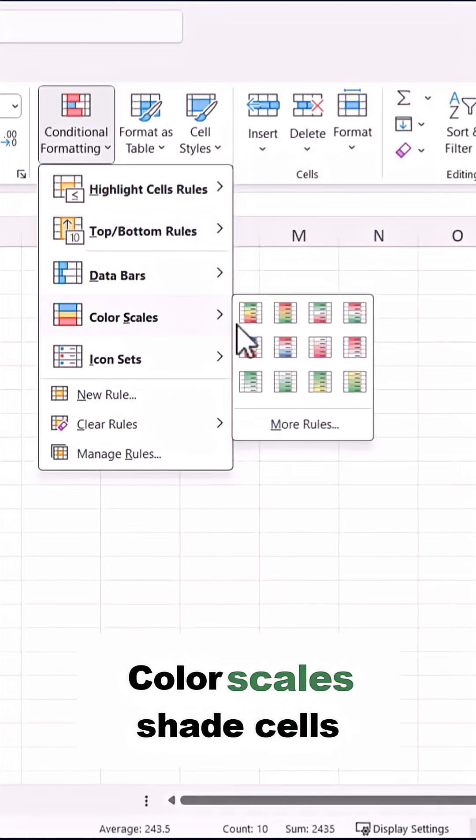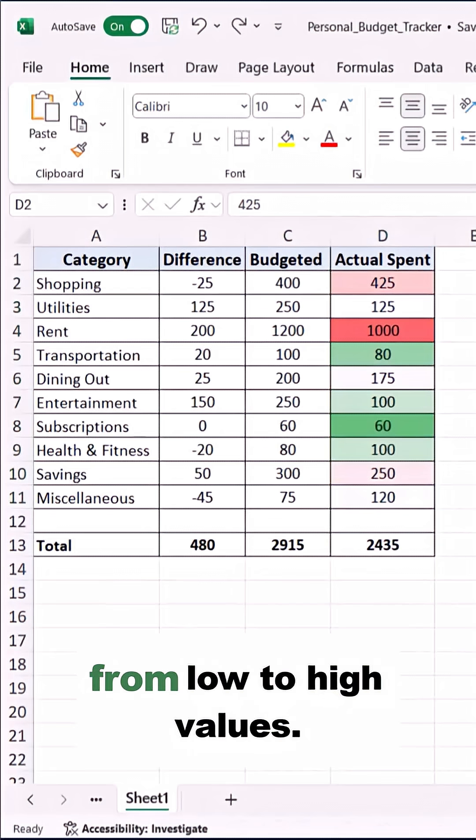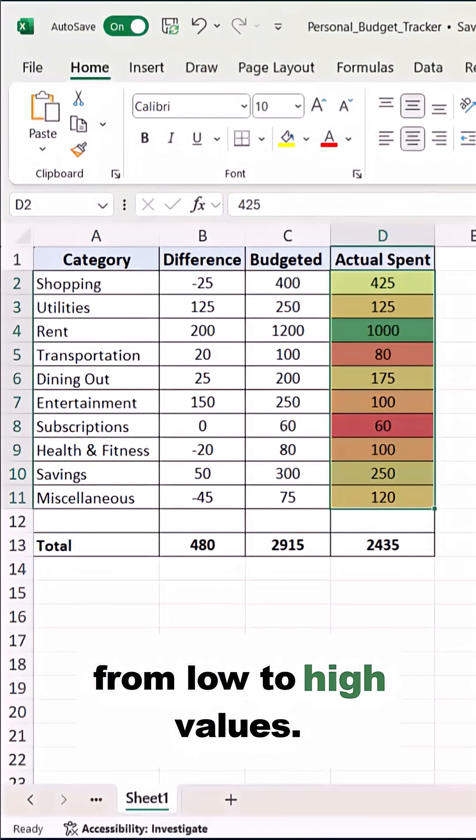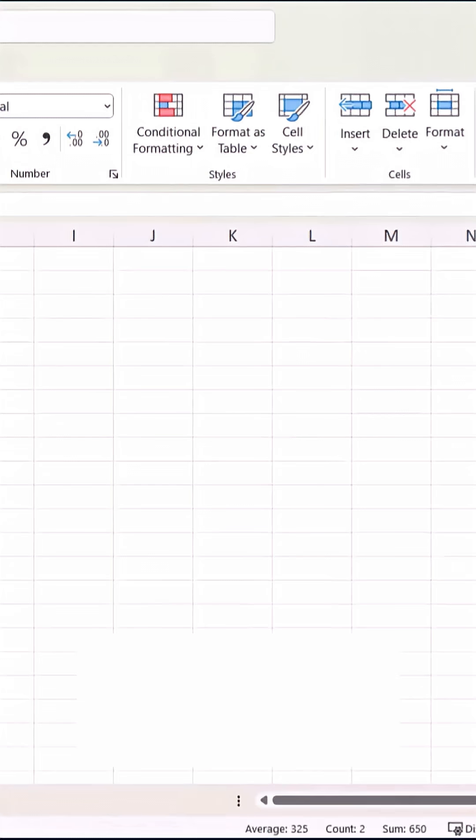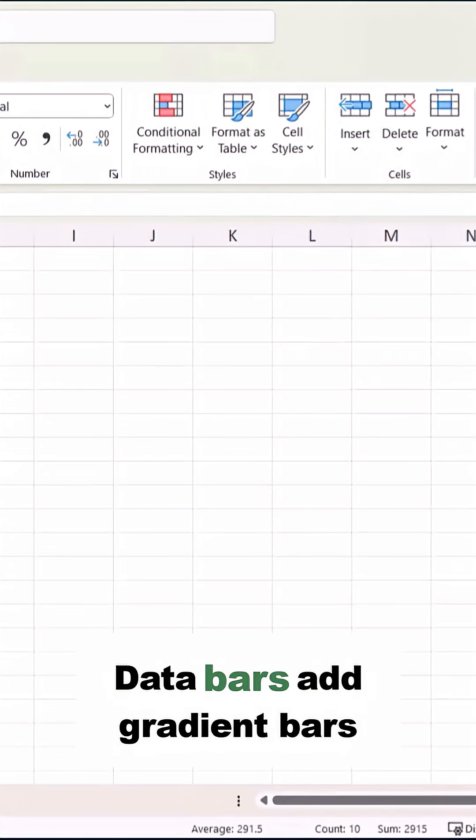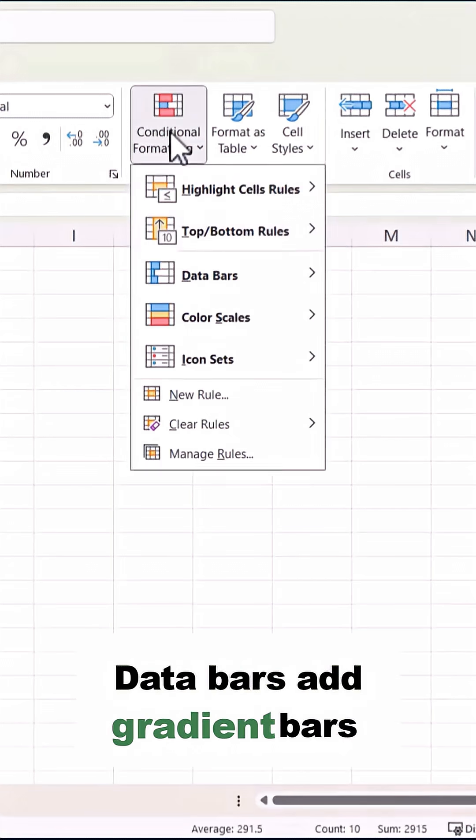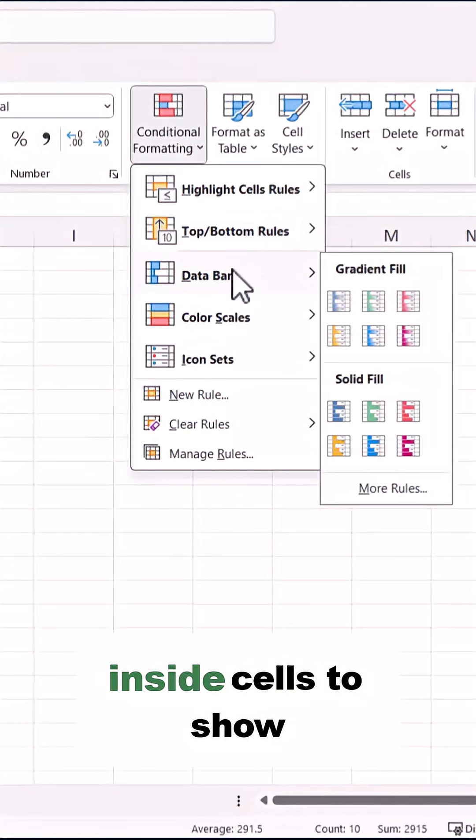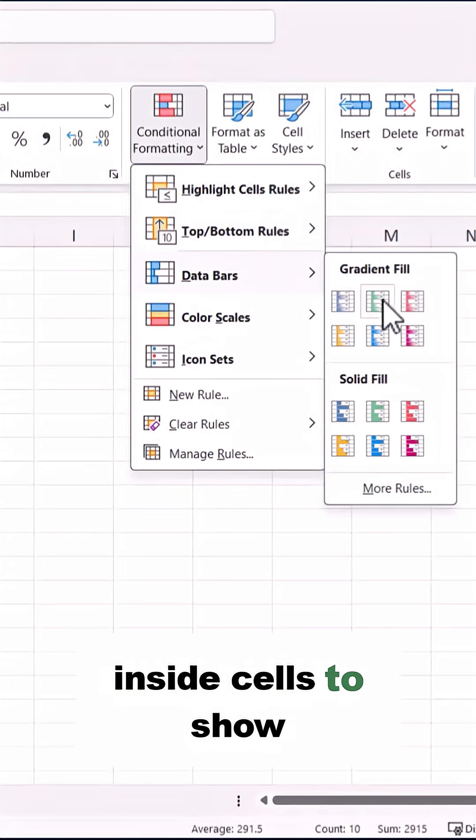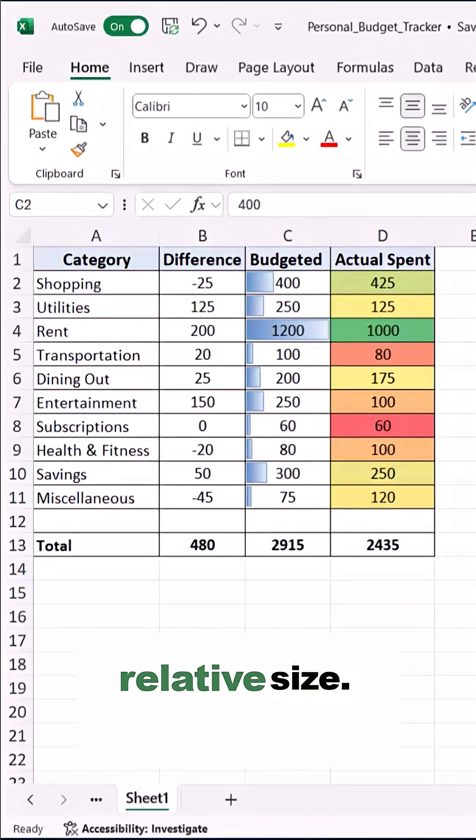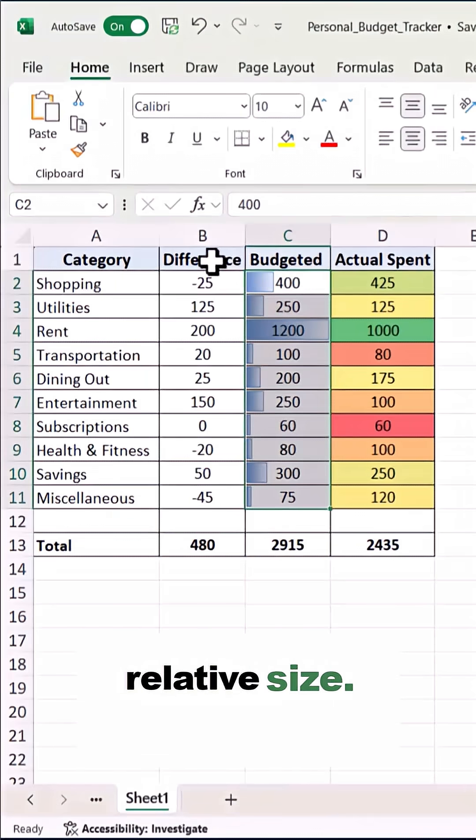Color scales shade cells from low to high values. Data bars adds gradient bars inside cells to show relative size.